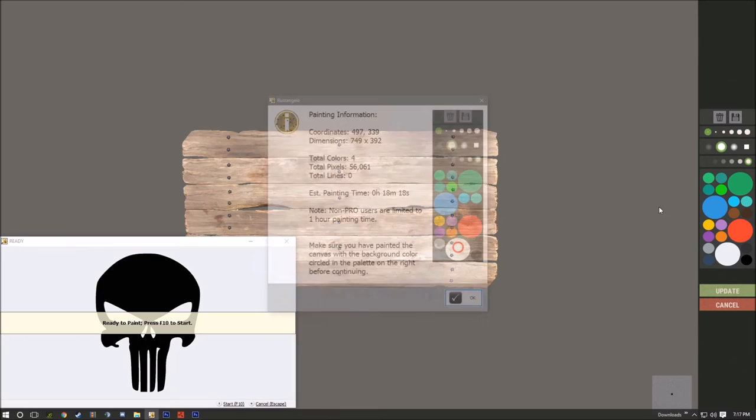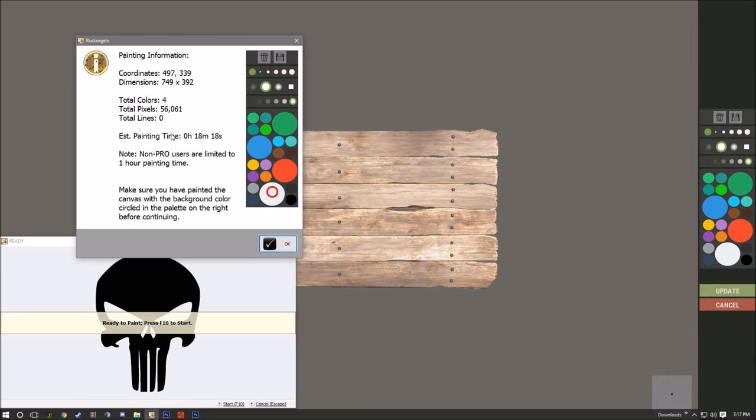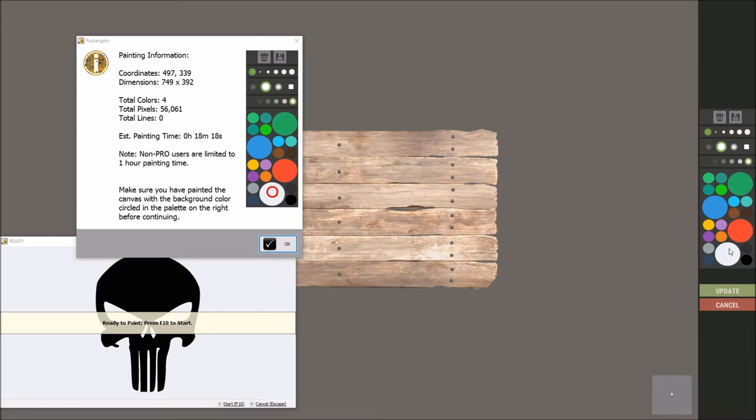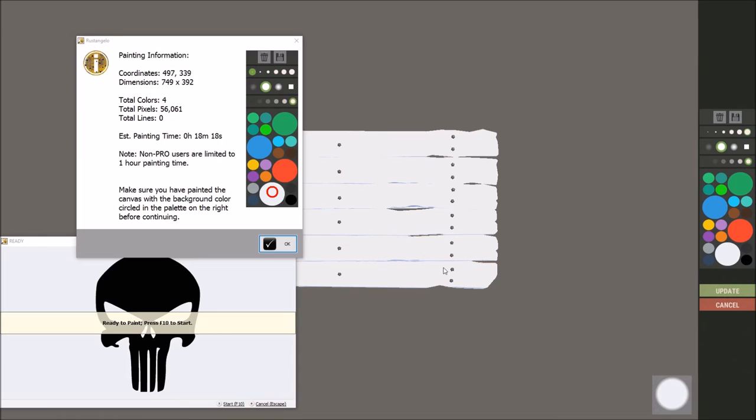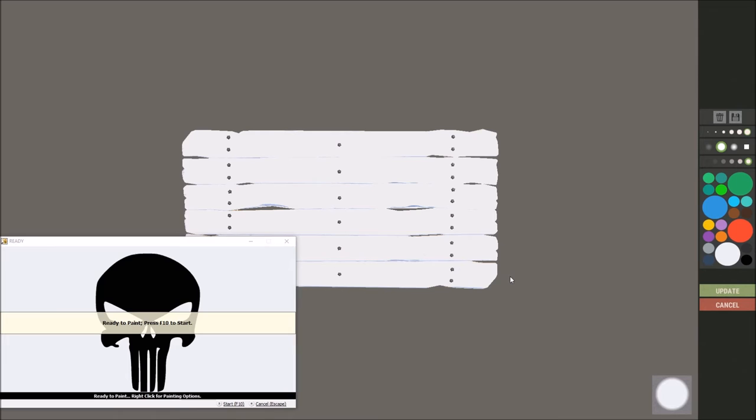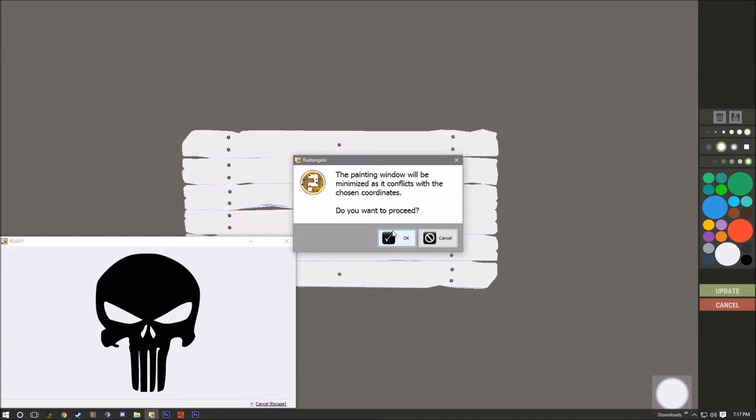So you double click and then you're gonna have to capture your painting. There's that. So this says total four colors, which doesn't seem right. Sometimes you got to really mess with this, but it says 18 minutes. So what I'm gonna do real quick is I'm gonna grab my white so we can paint our background and you're just gonna fill that background in, just like that.